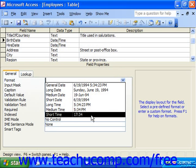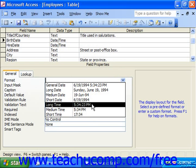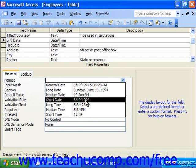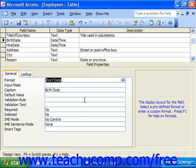So regardless of how the date is entered into the field, it becomes formatted according to the format that is selected.